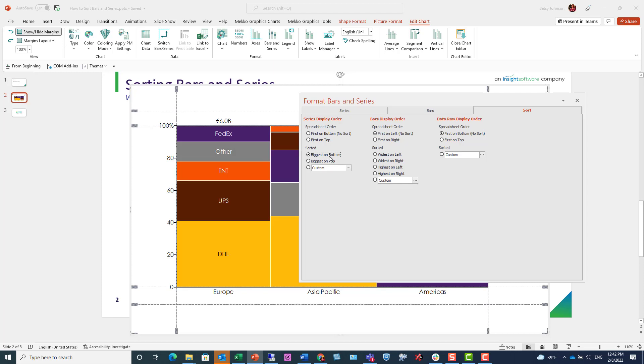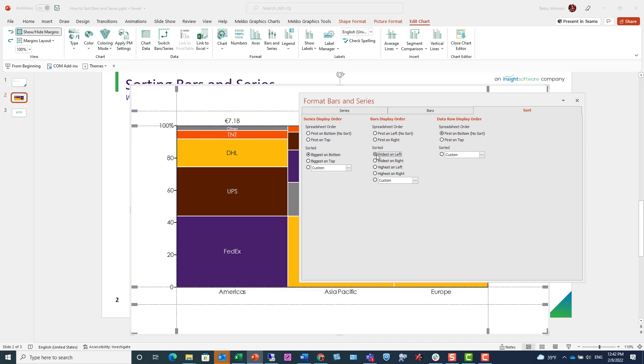Or we can choose a similar option with series of widest on left or widest on right. For some charts, highest on right is applicable, like in a stacked bar or a bar Mekko chart, where the height of the bar is variable.